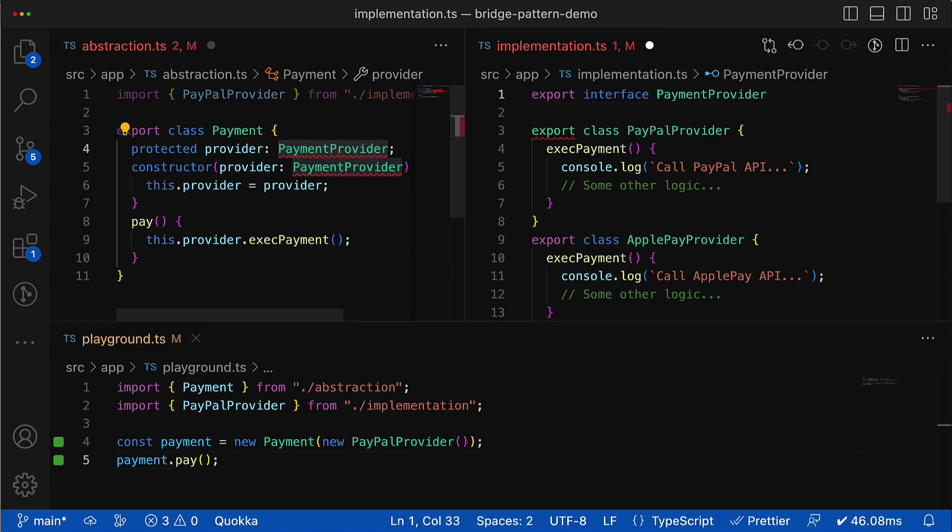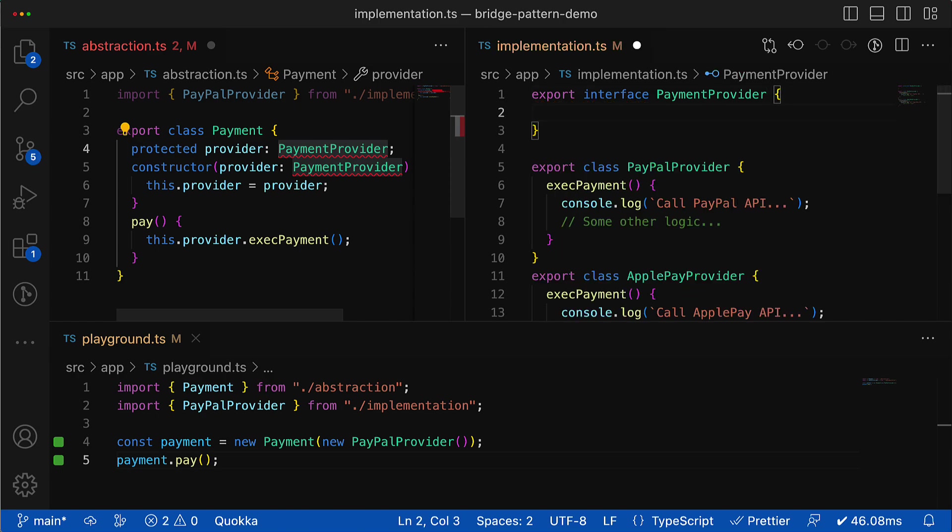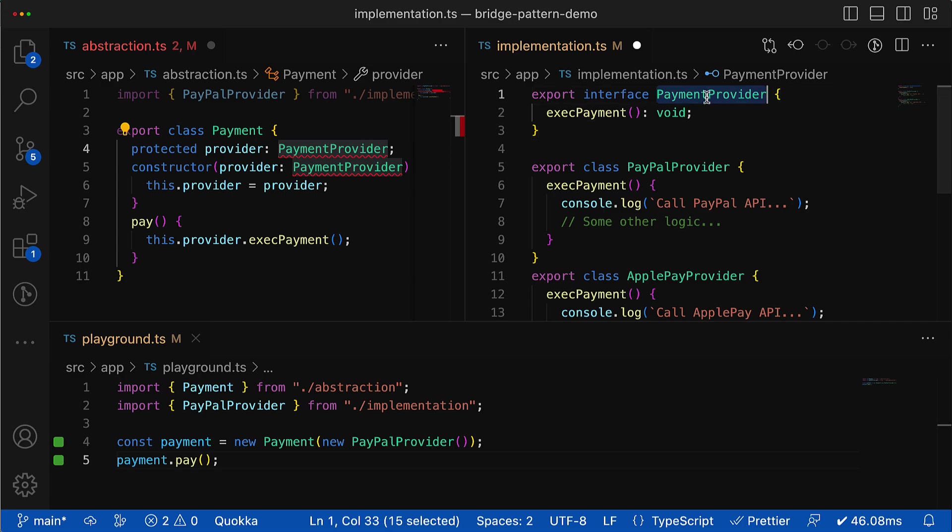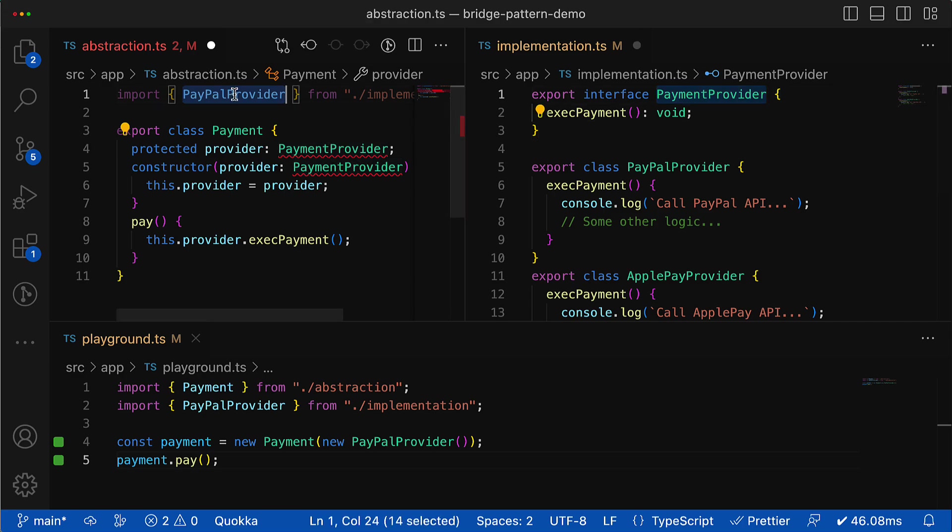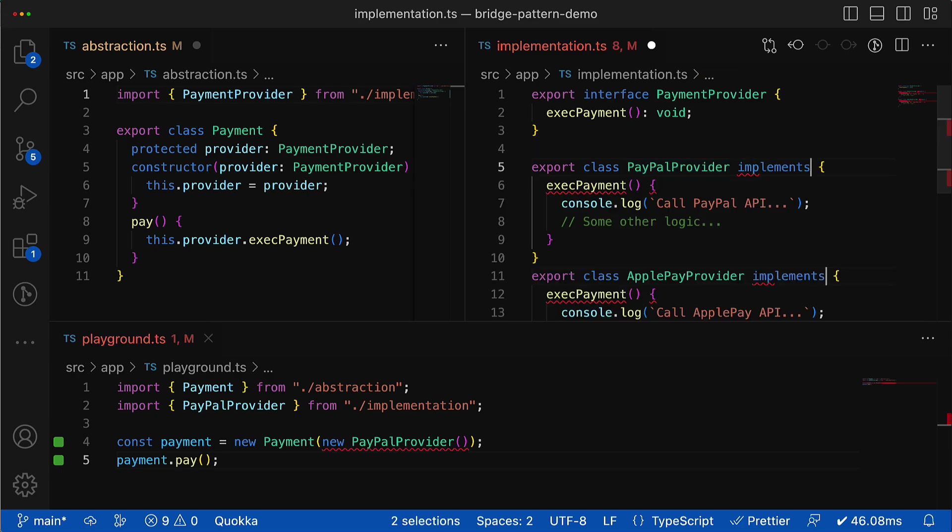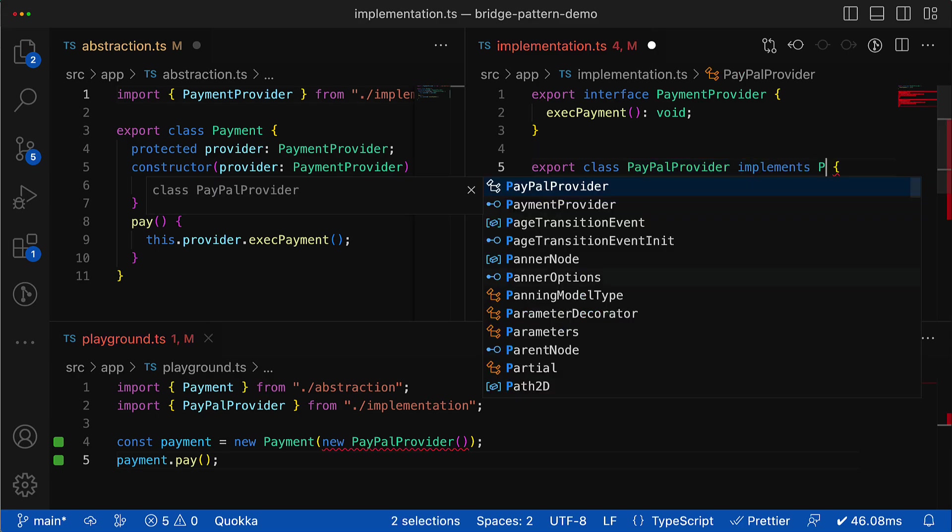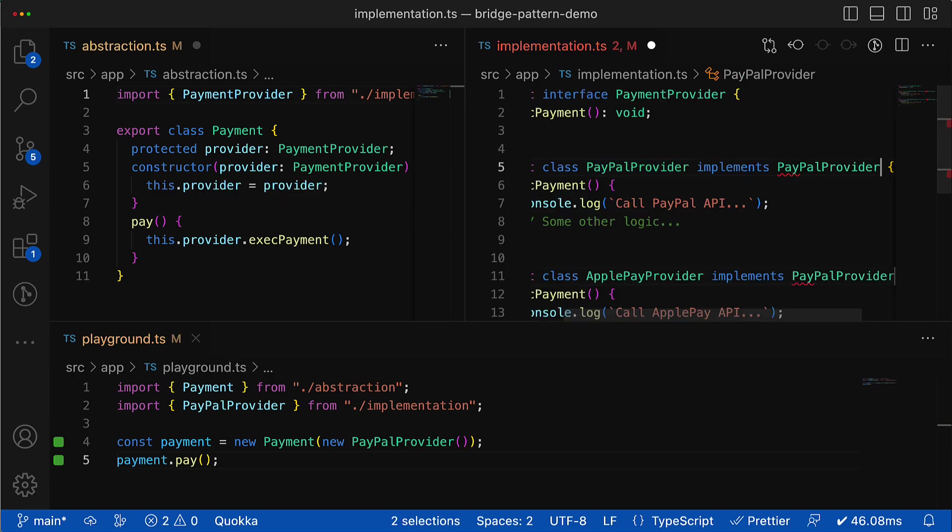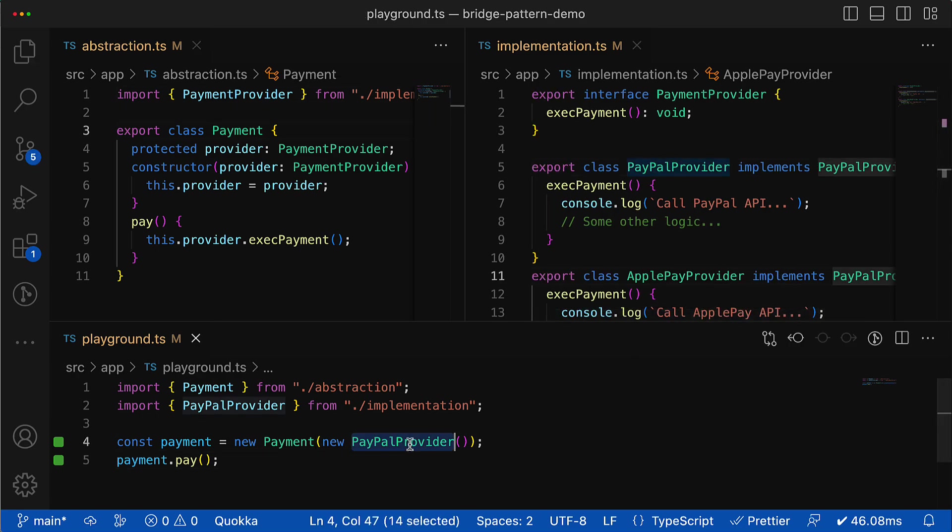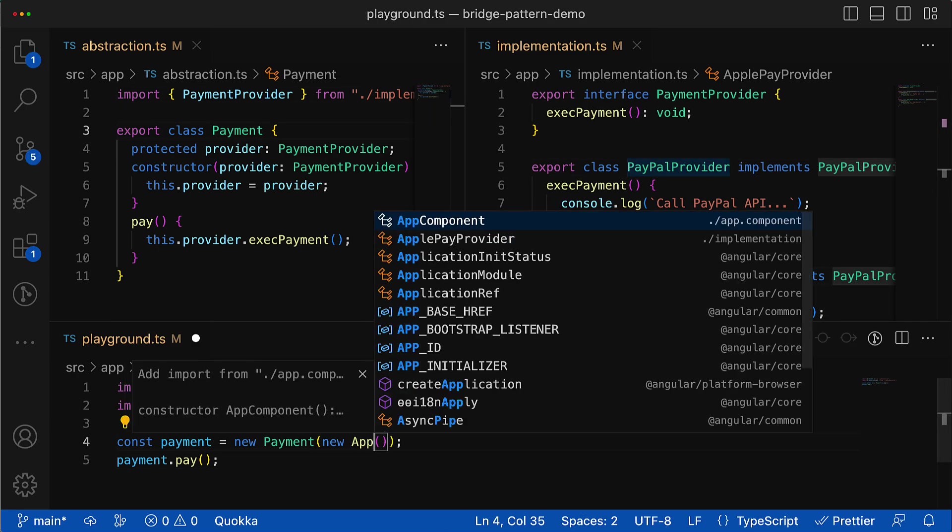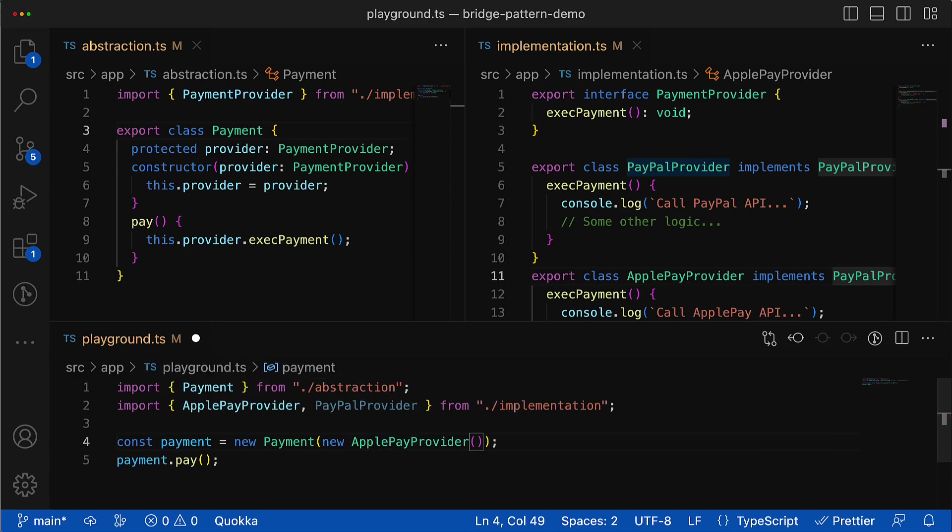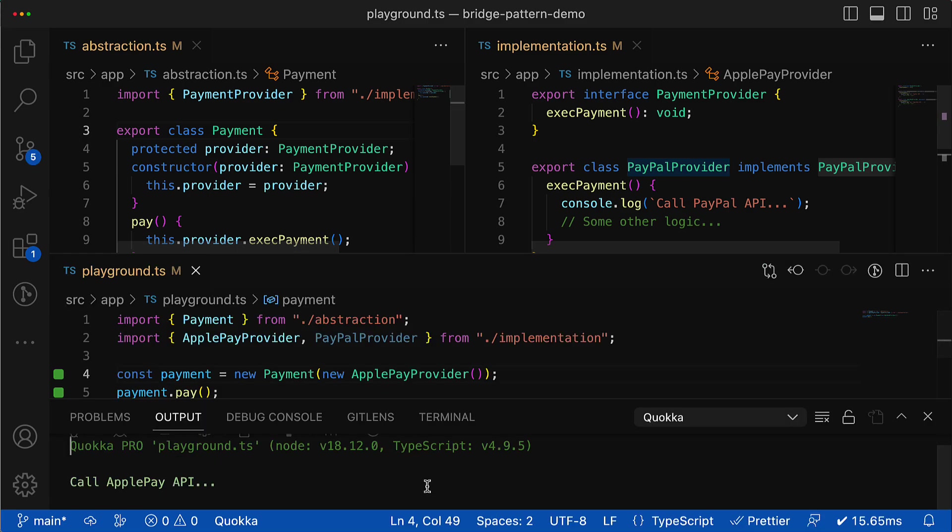An interface is a great option for that, so let's create one. In our case this interface will have only one execute payment method. Then all other providers should implement this interface to be seamlessly interchangeable for the payment class. In such a way I can introduce as many new providers as I need without modifying the payment class and already existing providers.